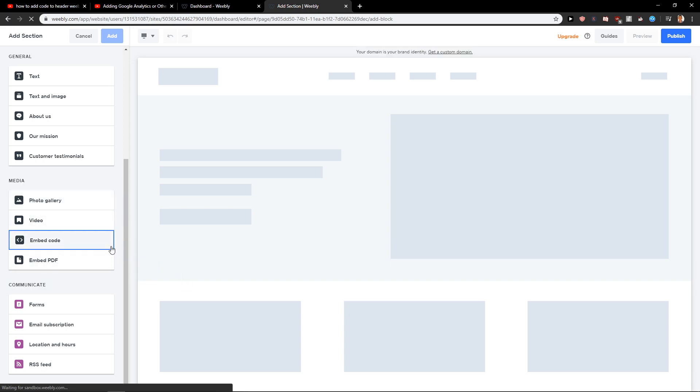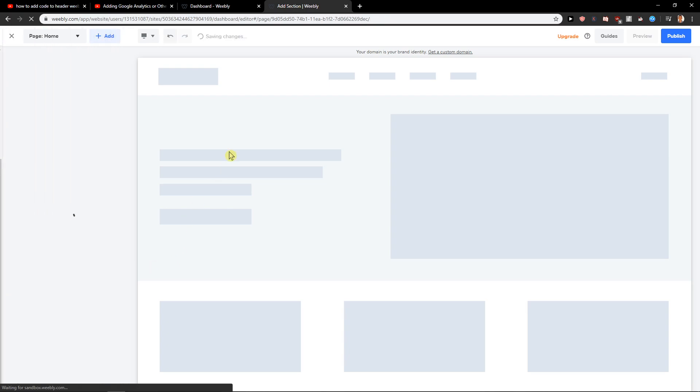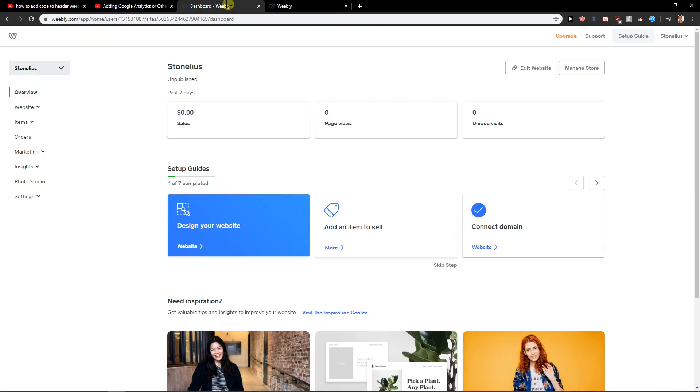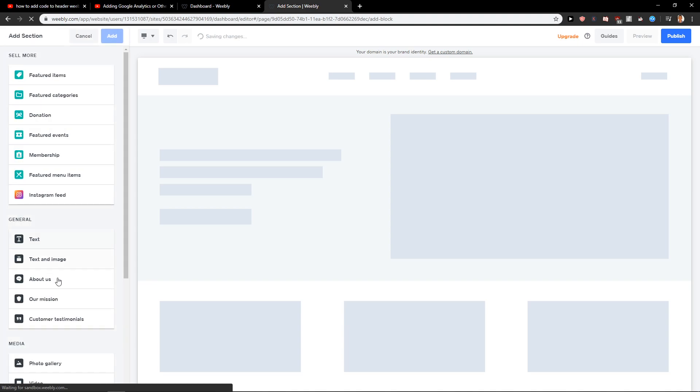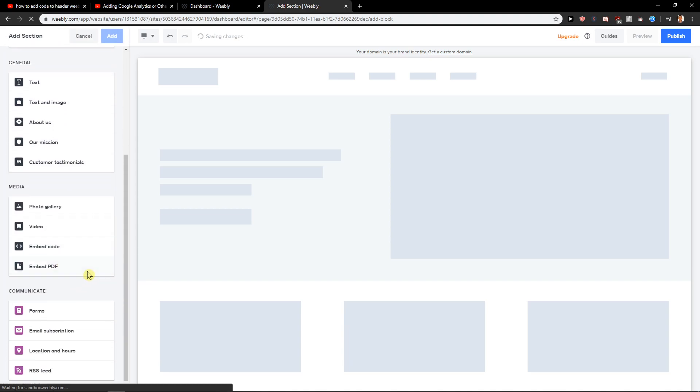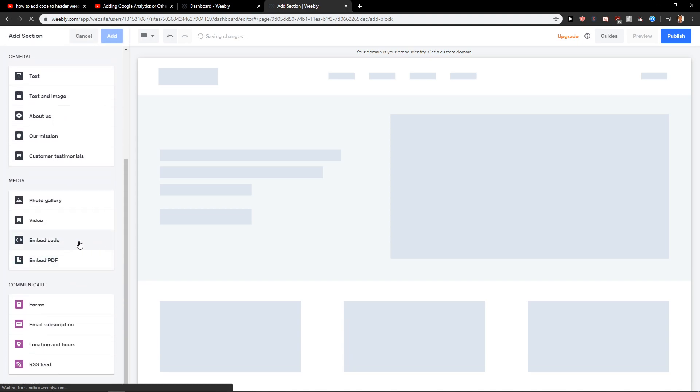And then just paste it, and you can also add embed code here. But I don't know for what reason the site is going so slow today. But yeah, this is the second way how we can add code: add section and embed code.